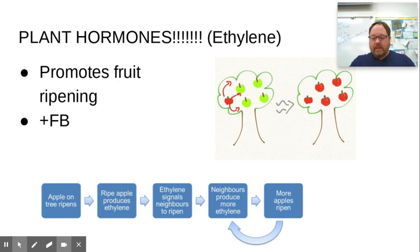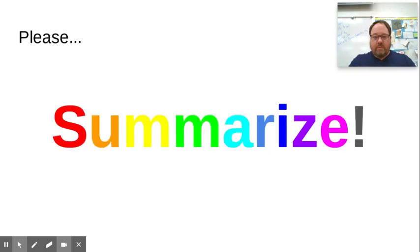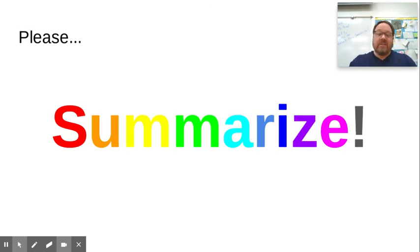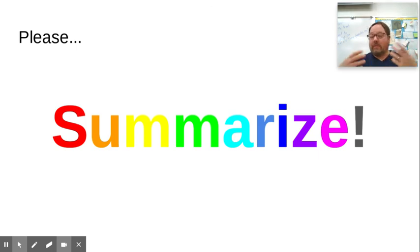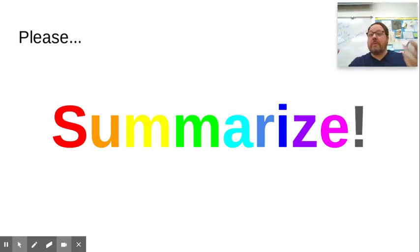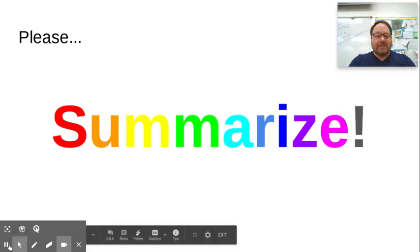That's it on hormones. Please take a moment to summarize the big ideas from this chapter. The College Board really likes looking at hormones and signaling pathways, so familiarize yourself with all the examples, think about the what-ifs, and that should help you prepare for the test. Thank you and have a great day.